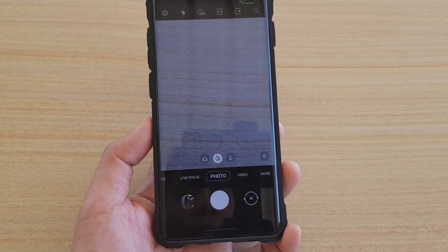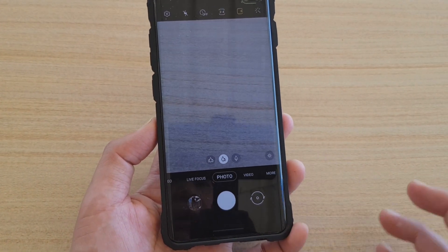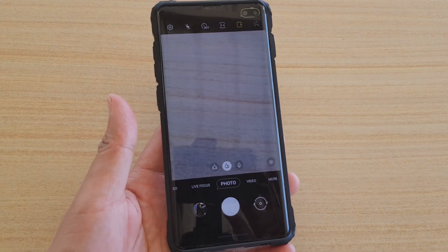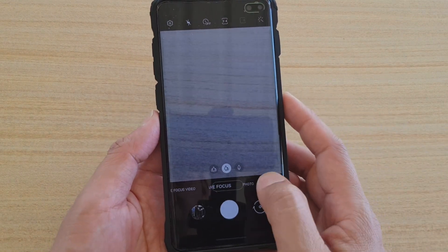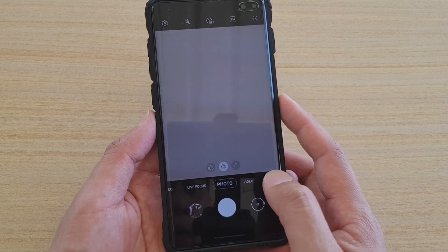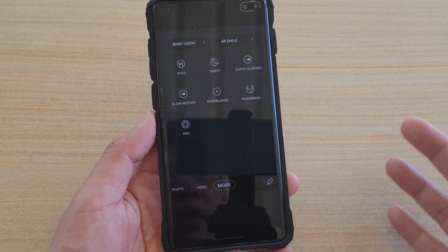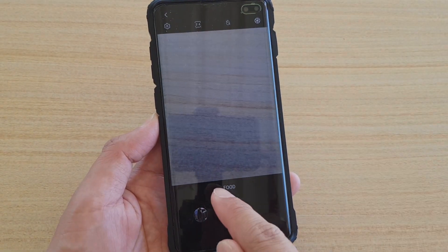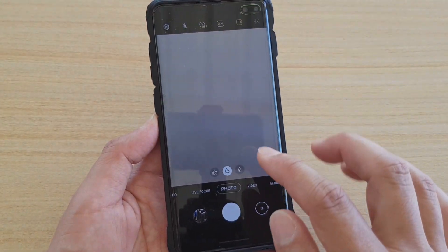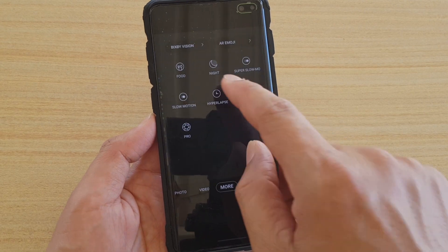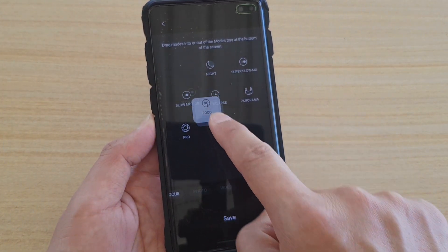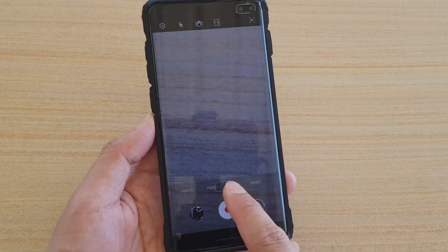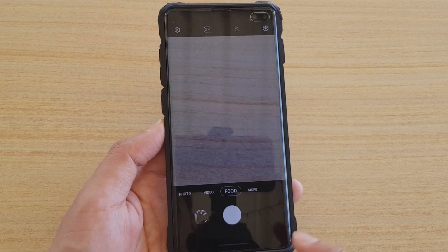The next improvement is the camera — it's now less cluttered. When you launch the camera you'll notice there's not a lot of options: live focus mode, photo, video, and a 'More' button. If you want additional modes like food mode, tap 'More', then tap and hold a mode and drag it down to add it to the main camera bar. Tap Save and that new mode is now added. That is the camera improvement.